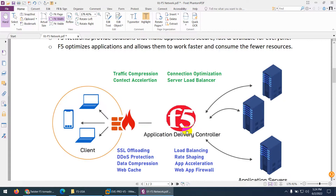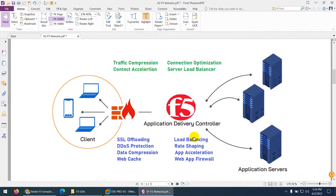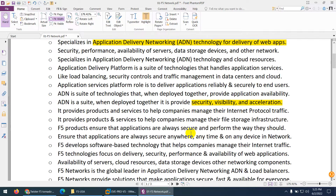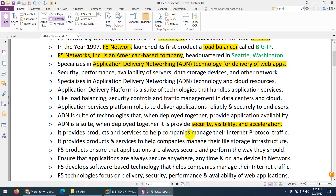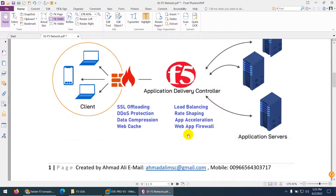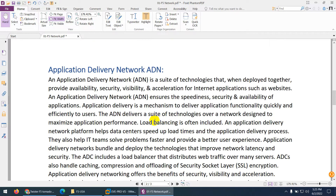In simple words, the application delivery controller is the F5 load balancer — it is the second name of the F5 load balancer. When you deploy such applications in your organization's network, that network is called an application delivery network. These are the products of F5 Networks, which provide such capabilities for your network — this is their specialization. ADN is a suite of technology that, when deployed together, provides availability, security, visibility, and acceleration.